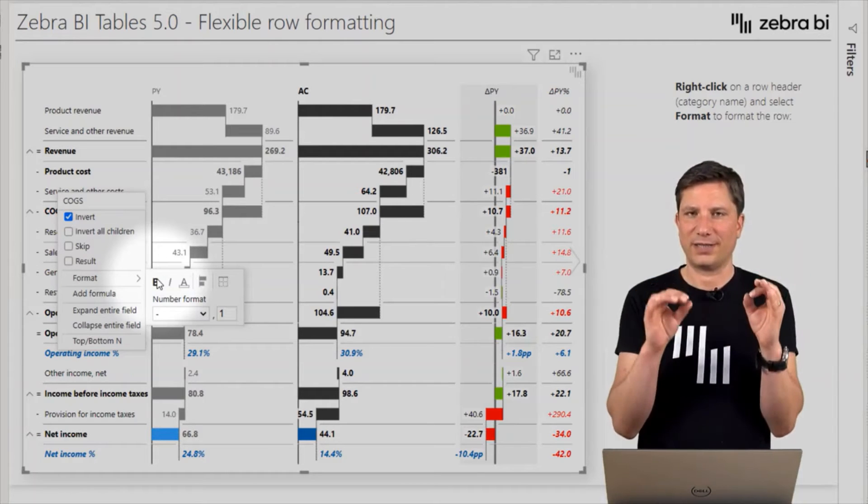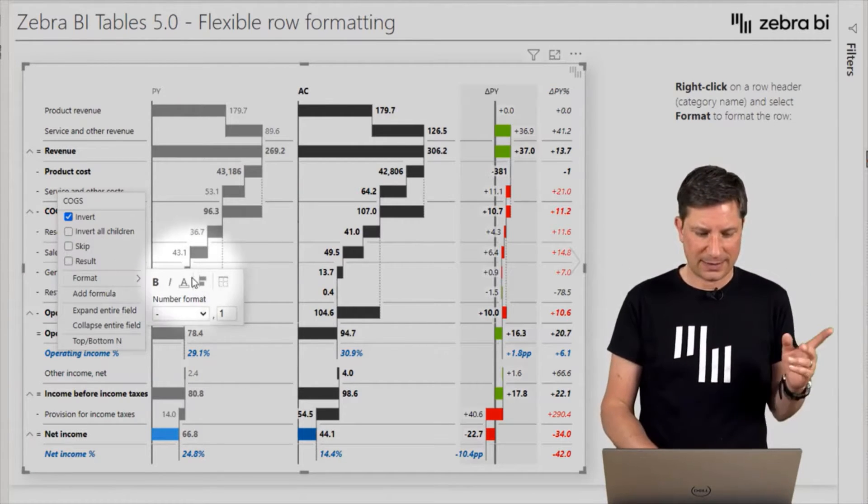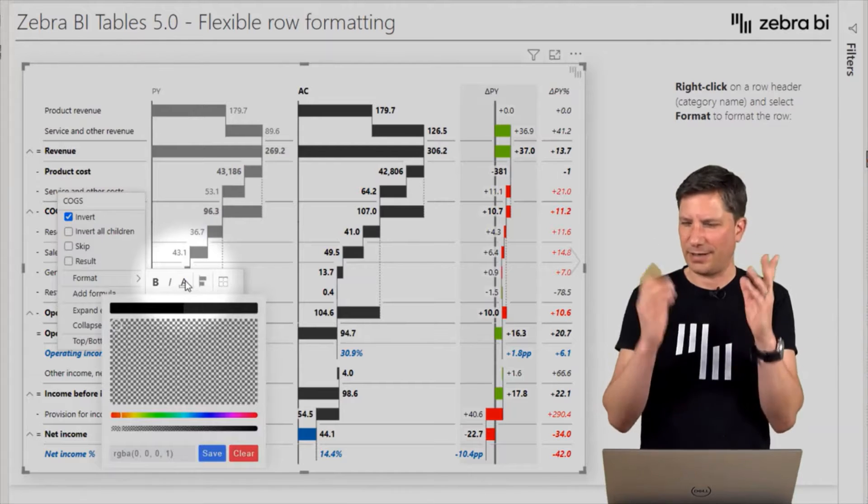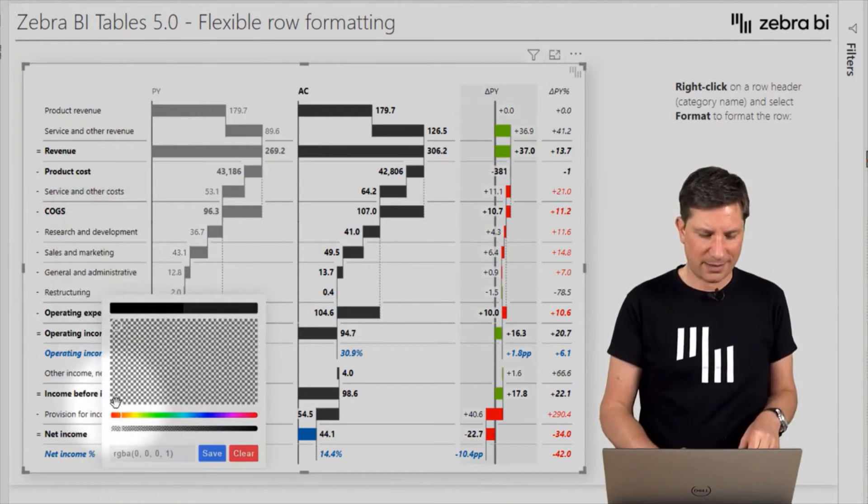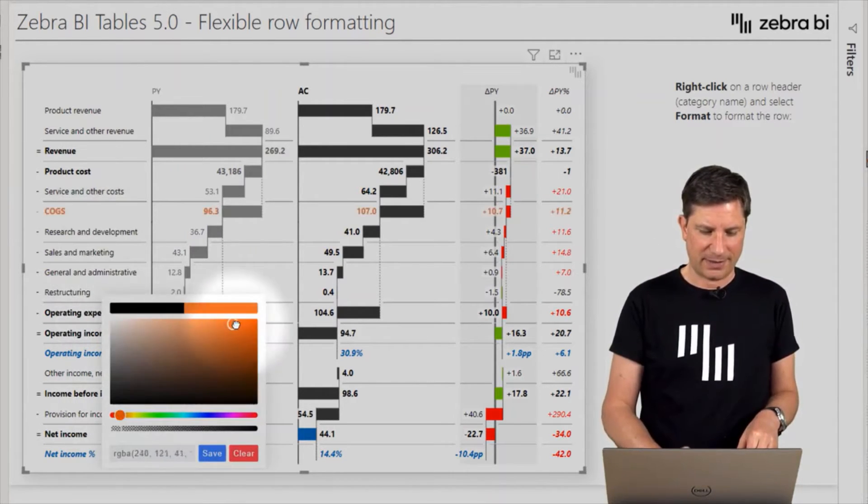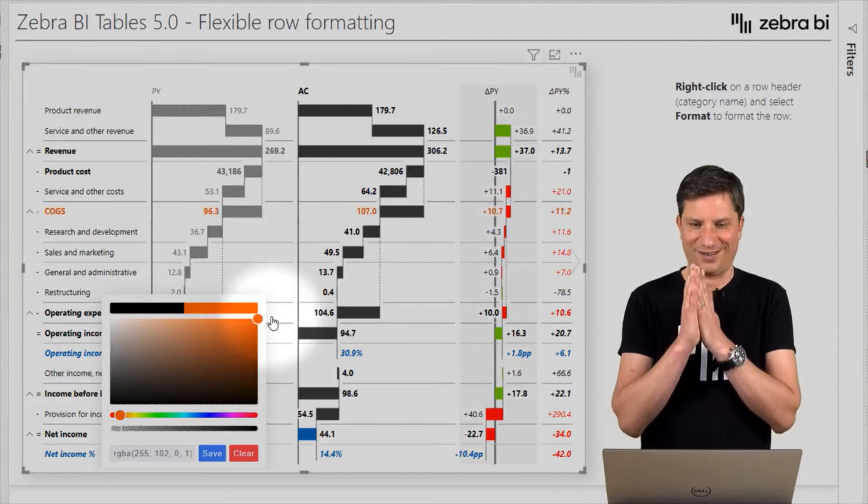So let's try another color here. Let me select something orange. All right, so this is now the font color.